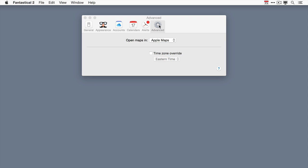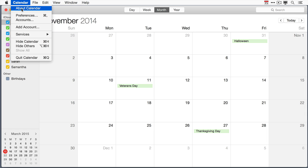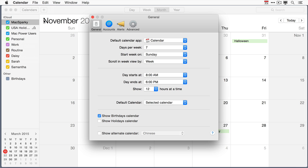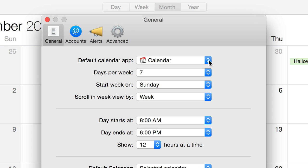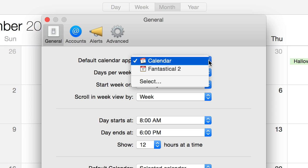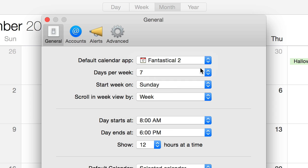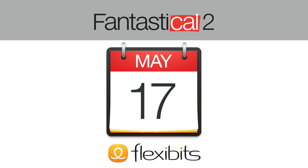So if you go to that application and you go over to the preferences and calendars you're going to see this entry for default calendar application. Now if you love Fantastical 2 and you want it to become your default app just click on that and select it. Once you've done that when you have new events they're going to automatically default to Fantastical instead of the calendar app from Apple. You can learn more about Fantastical 2 at flexibits.com.